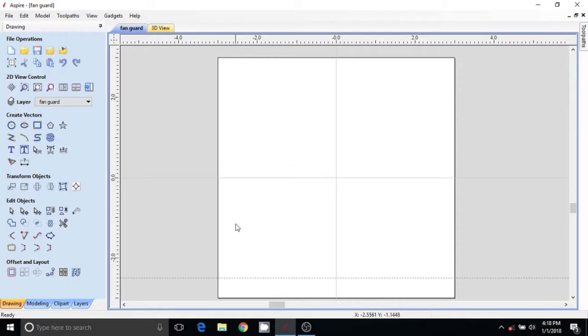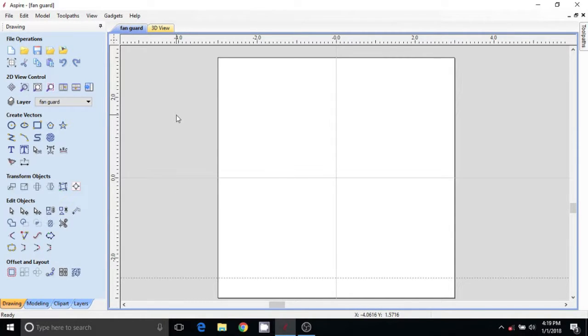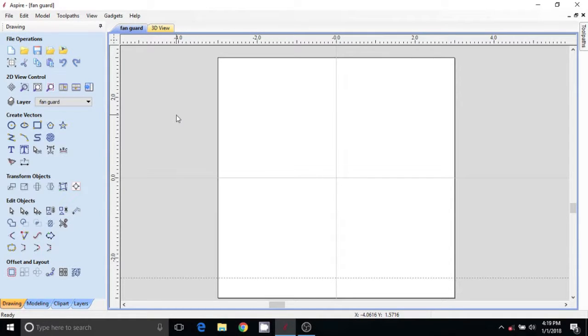Happy 2018 everybody, we are going to make a fan guard today. That's the plan. I got my dimensions off the thing that I'm making this around, which I'll show you afterwards because I think it's interesting.